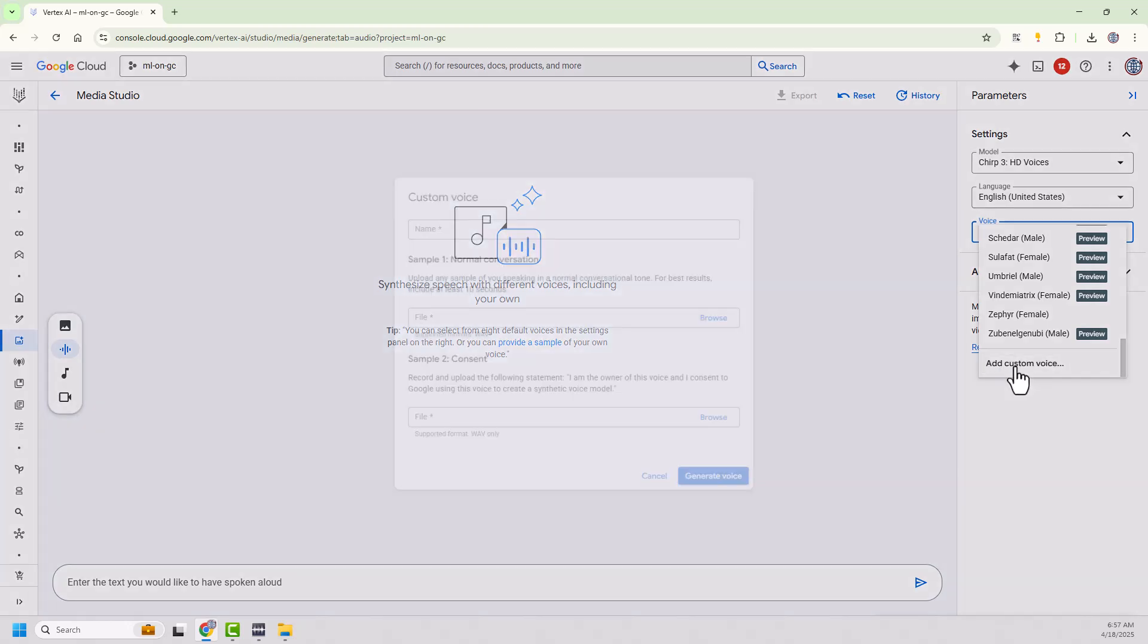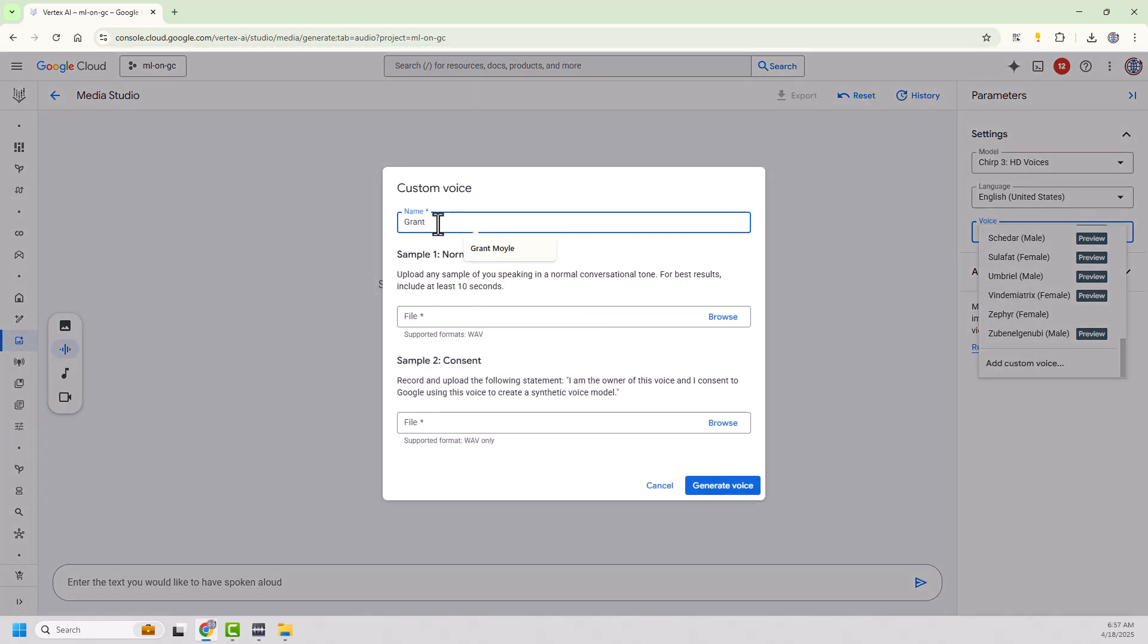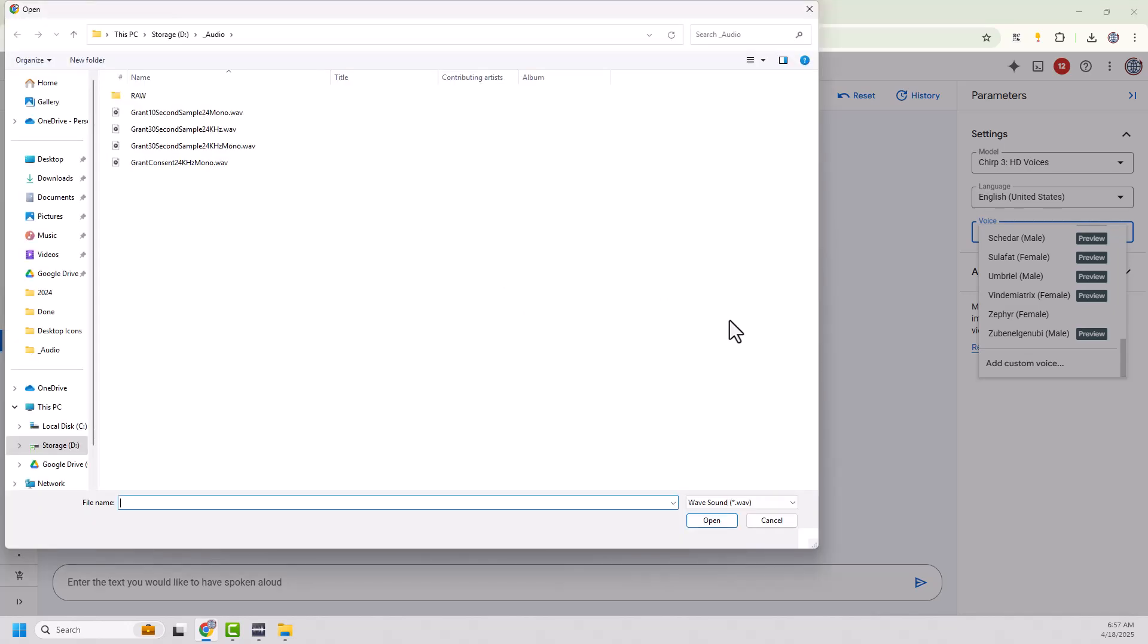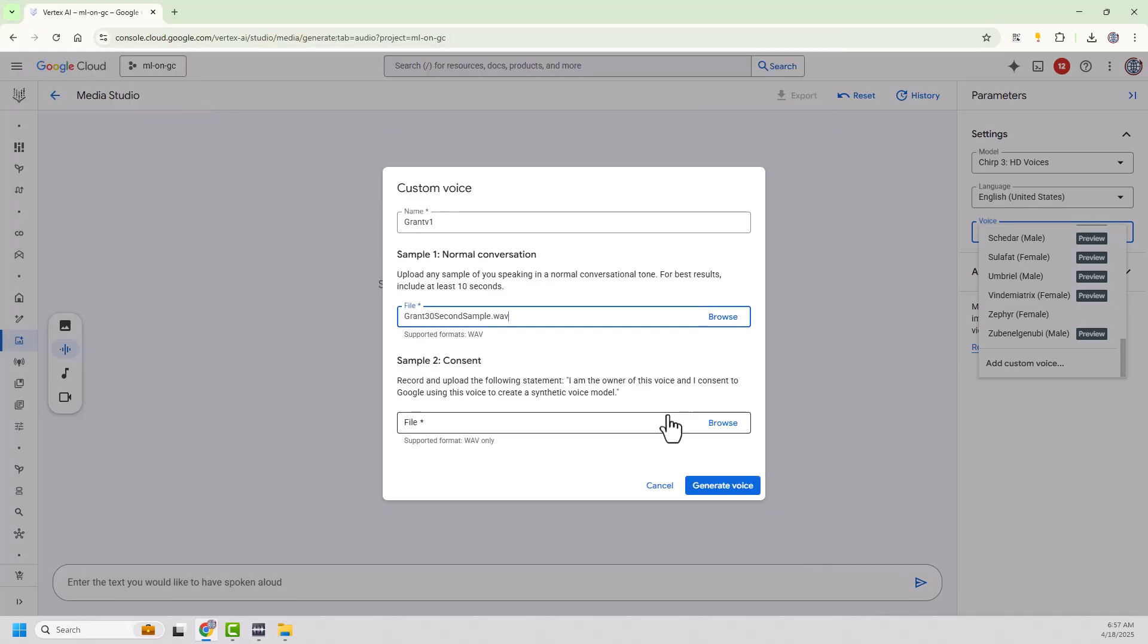So I'm going to add a custom voice here. I'm going to say it's going to be Grant. We'll call it Grant version 1. And it says here, upload any sample of your speaking in normal conversational tone for best results include at least 10 seconds. Okay. So I've actually got this file. I've got a file here and we're going to try for my raw file. I did a 30 second sample. So I'm going to put that in there.